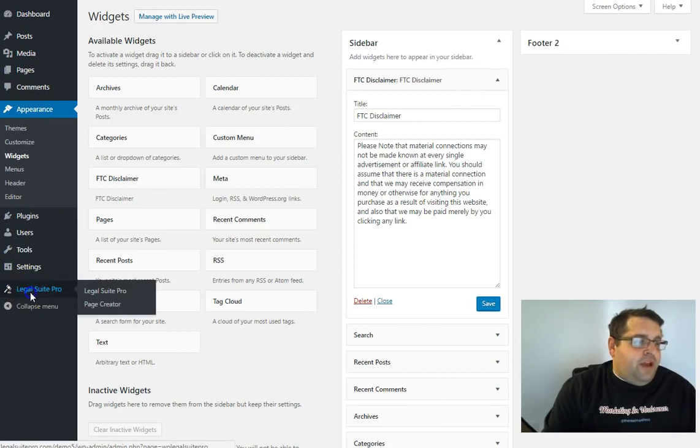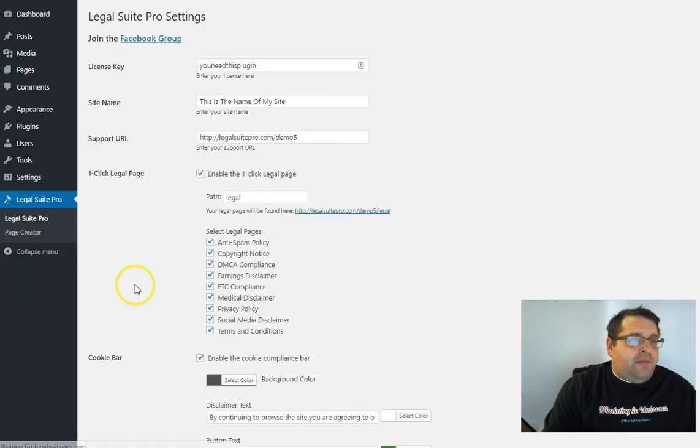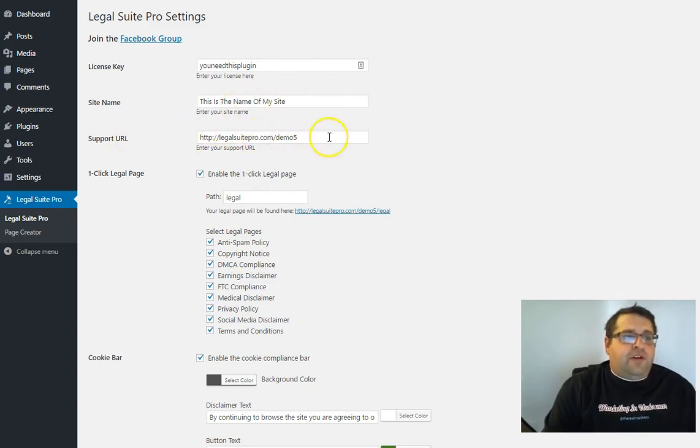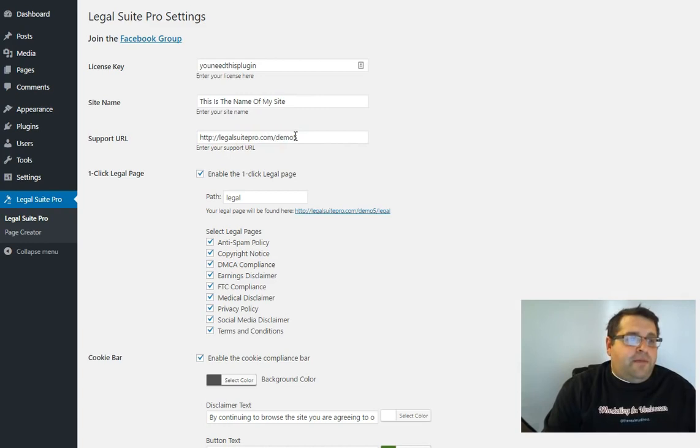So if we go back to our main menu, you can see you need a license key and then the site name. This can be just the name of your site and then the support URL, the support URL can be where people contact you.